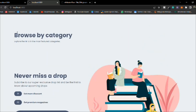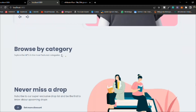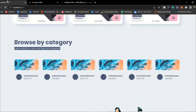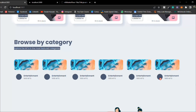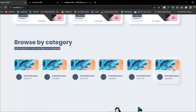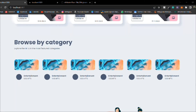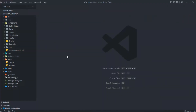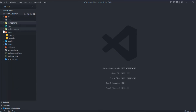It's looking absolutely great. In the next video we're going to build the category section — we have a nice category section to build. Simply come back to the code, close all the files, and let's move to the next video.